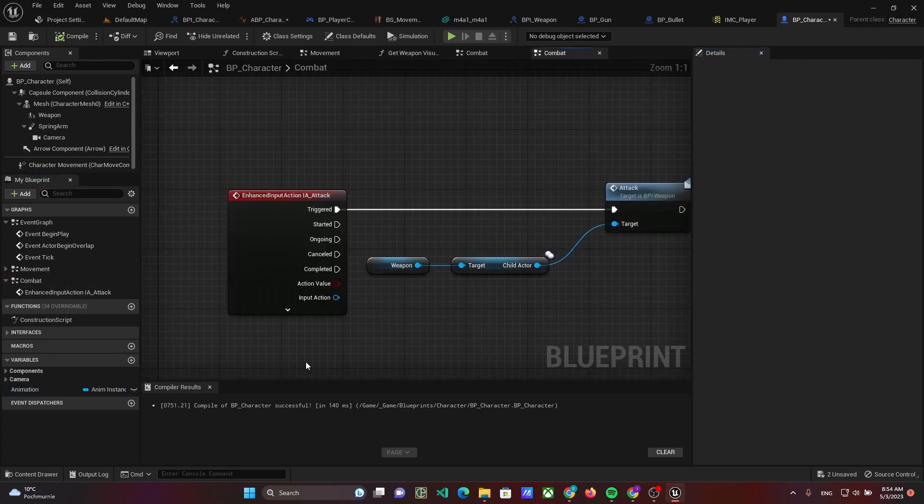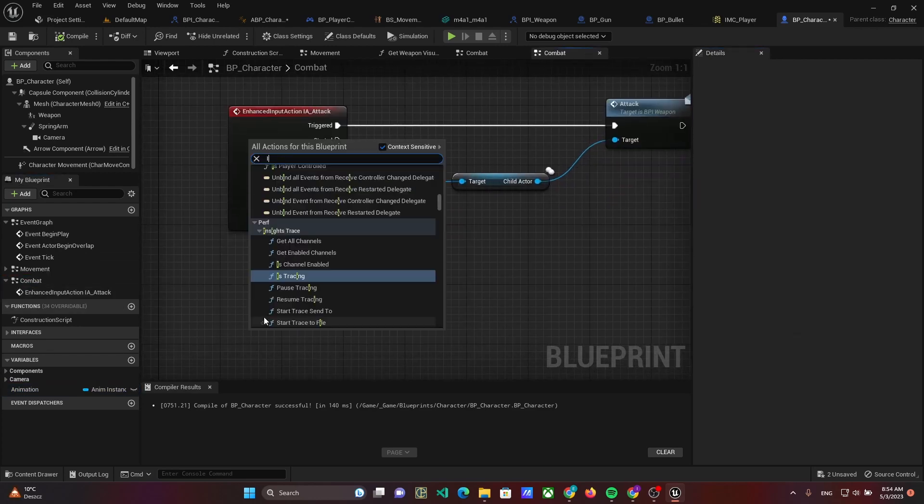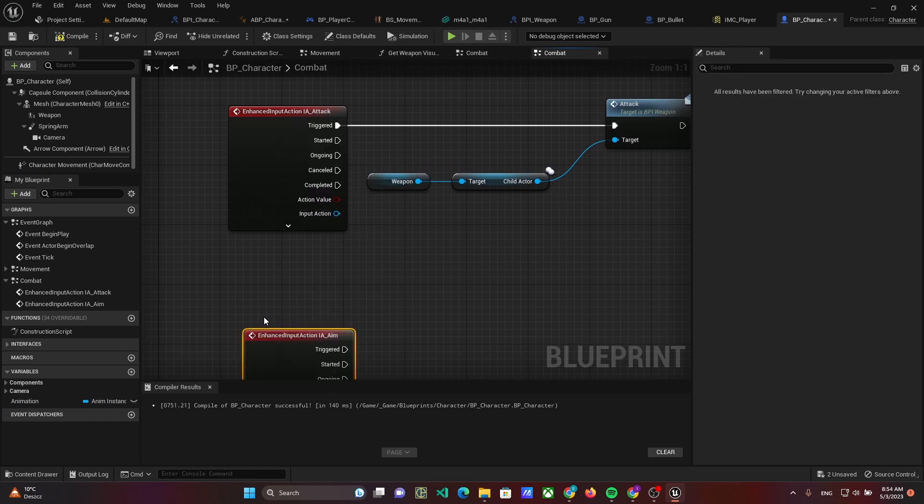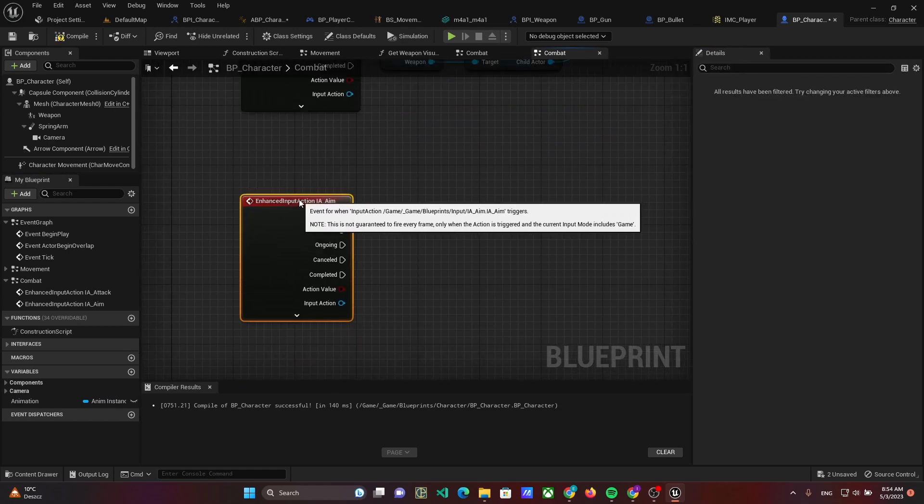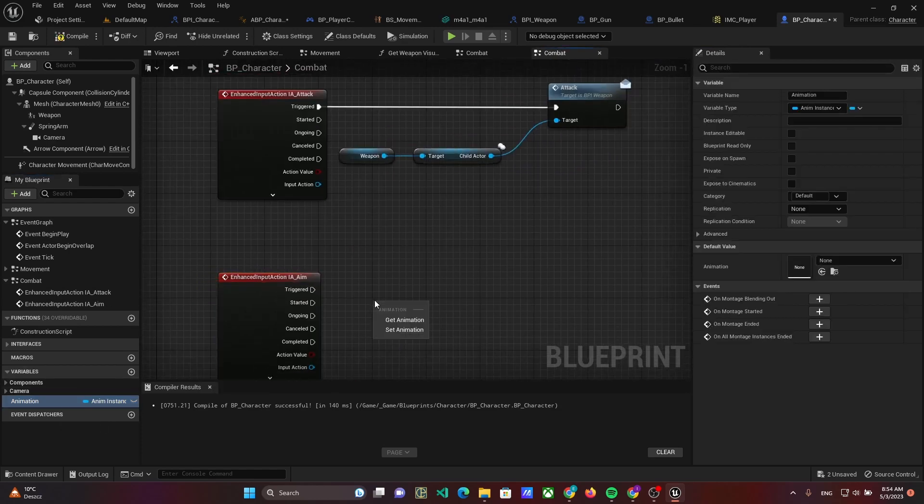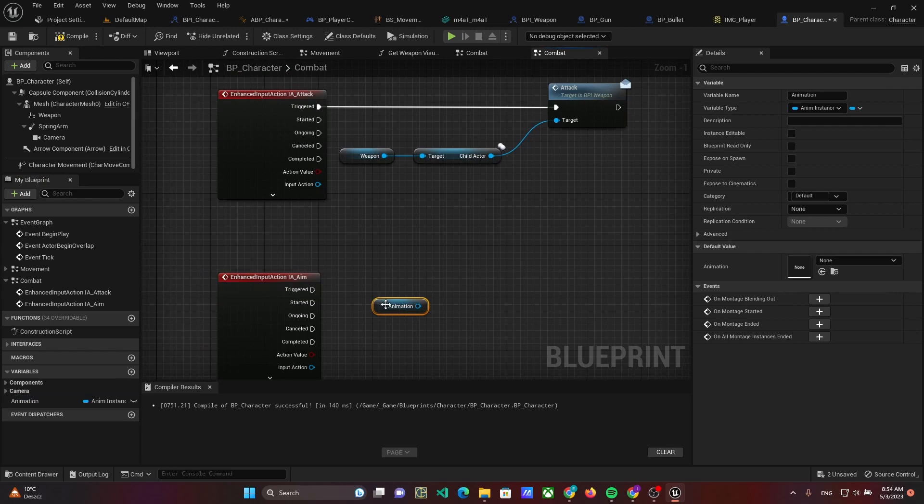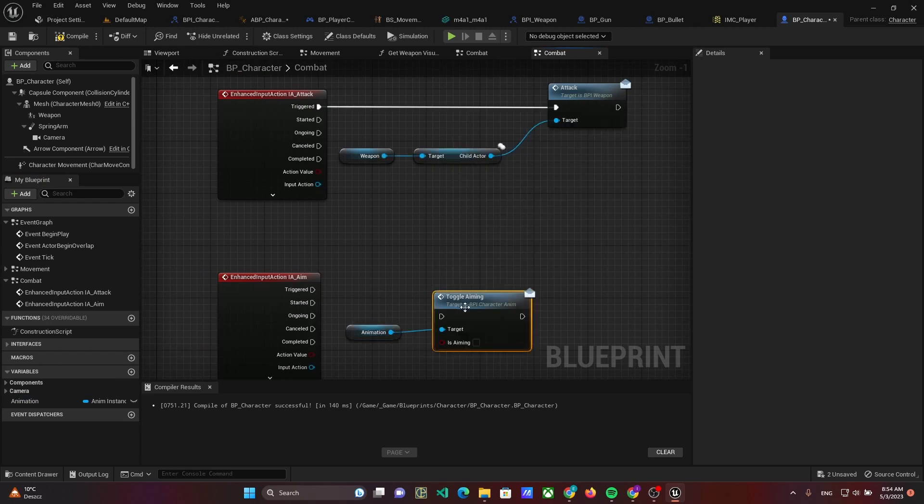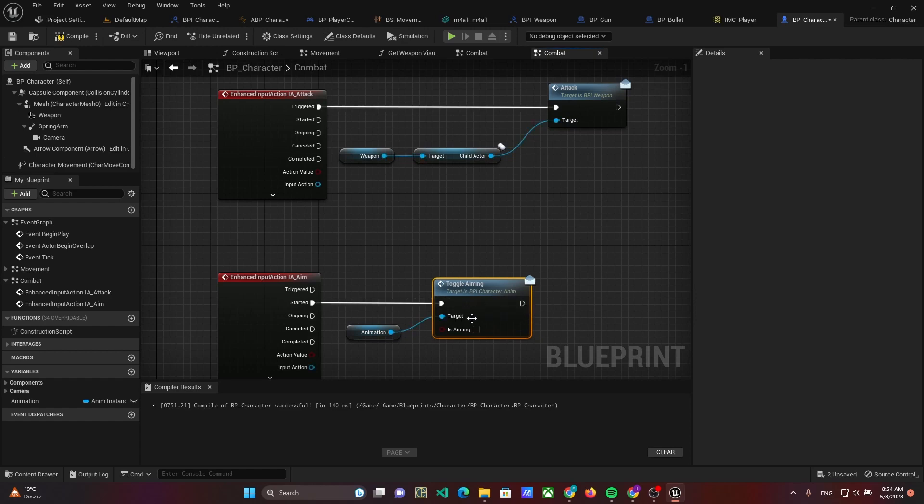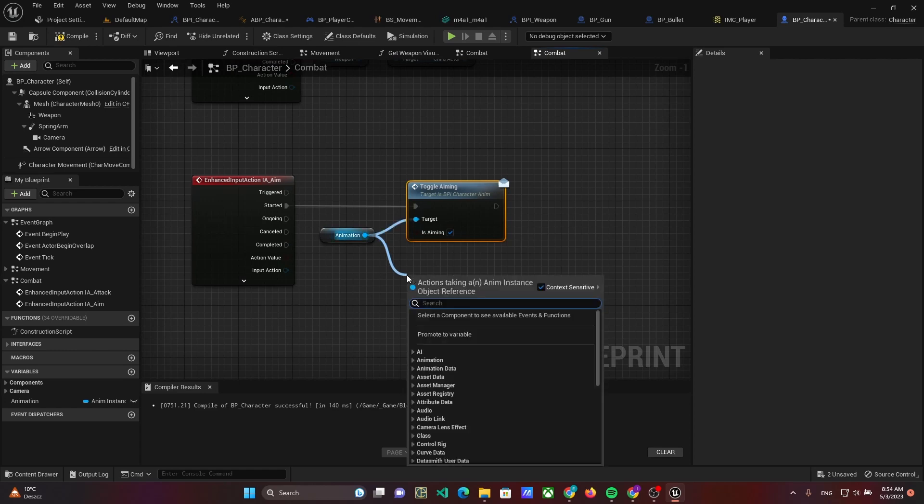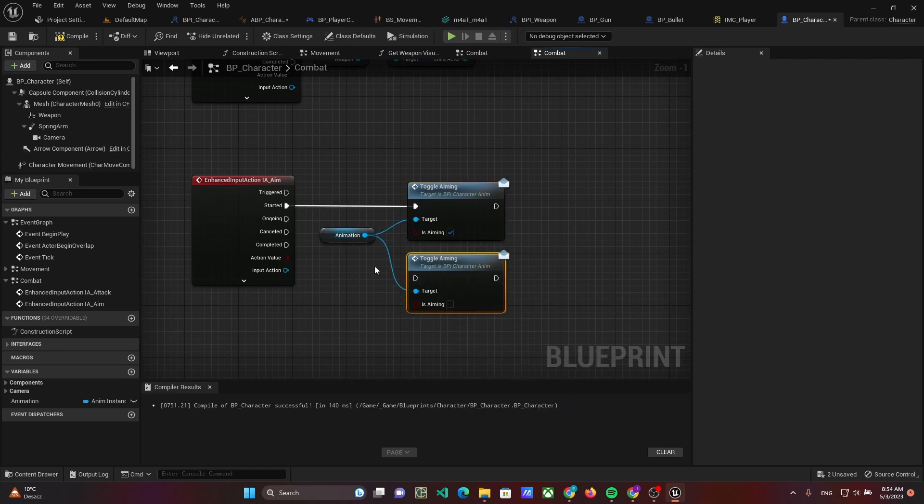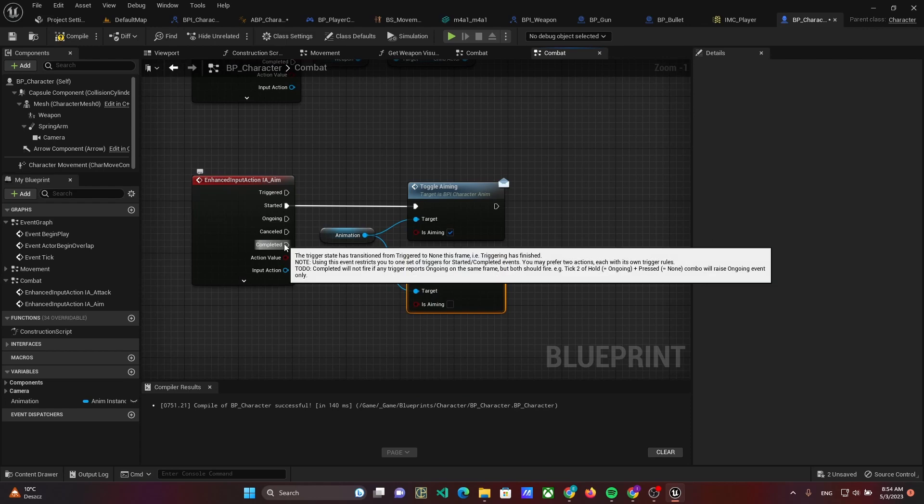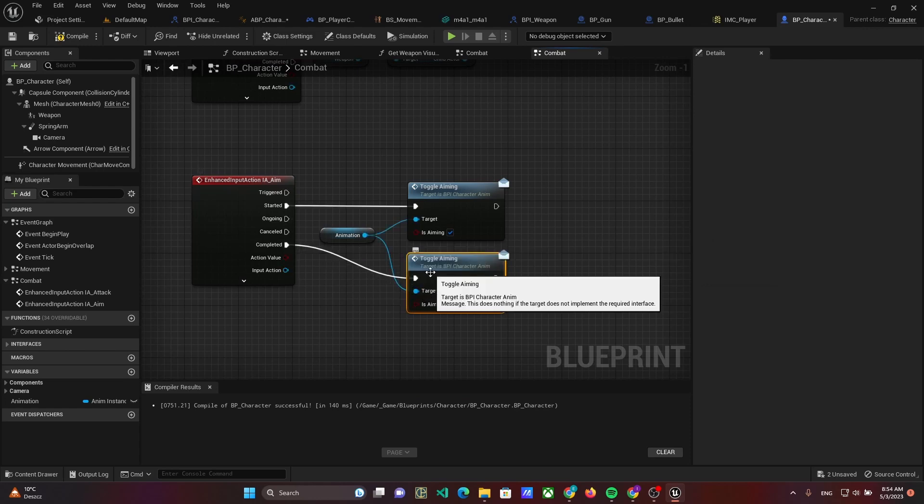Then open the combat event graph and implement IaAim. When the event starts, we will send to the animation blueprint that aiming is done, and when the event is completed, send that aiming is disabled.